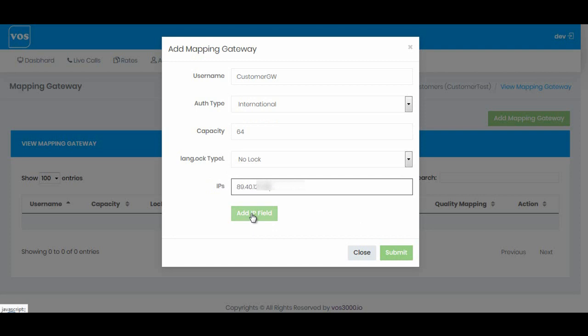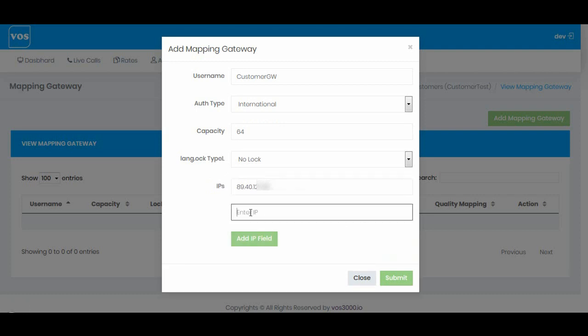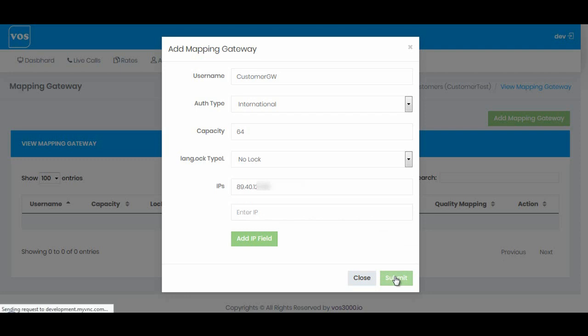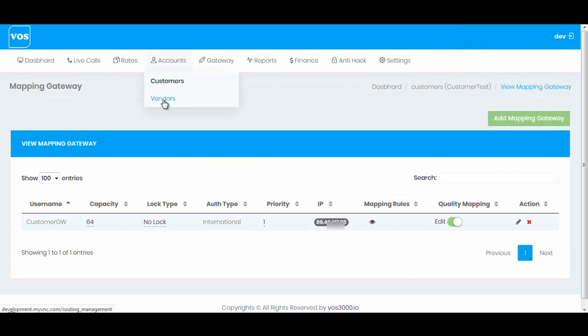If my customer has more than one IP, I'll simply click Add IP Field and add the next IP. I don't currently have another IP so I'll skip it and hit submit. That's done. Now we will create a vendor account.